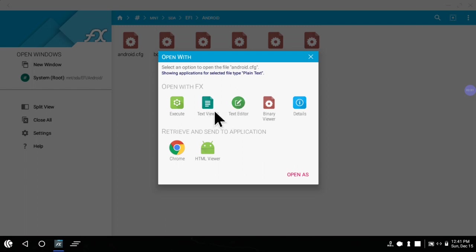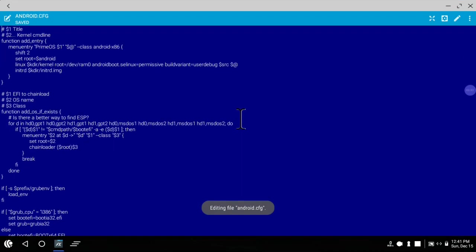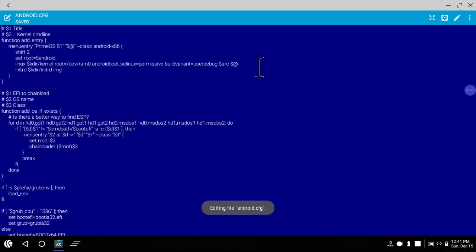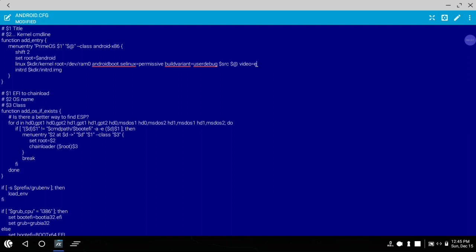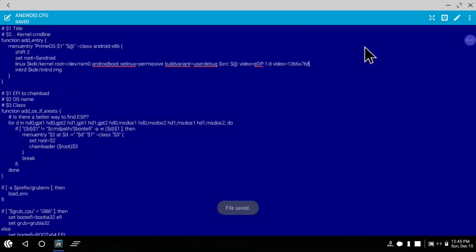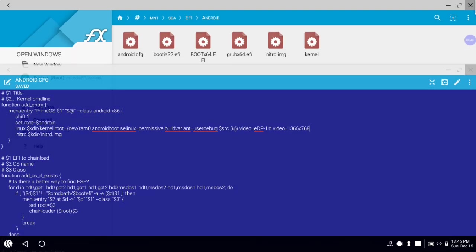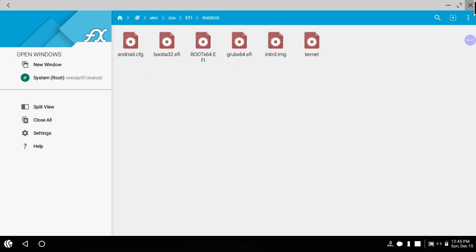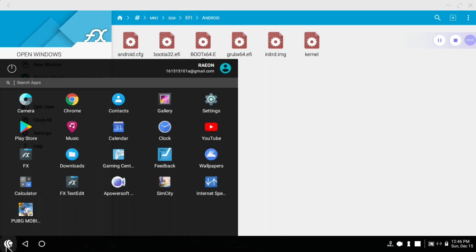In my earlier video I already told you what code we need to write in the configuration file to fix our external monitor screen. Go and watch that video - I already put its link in the description. Thank you guys.